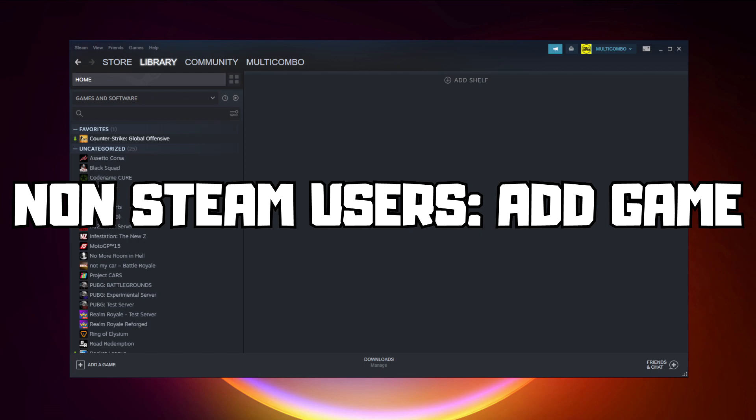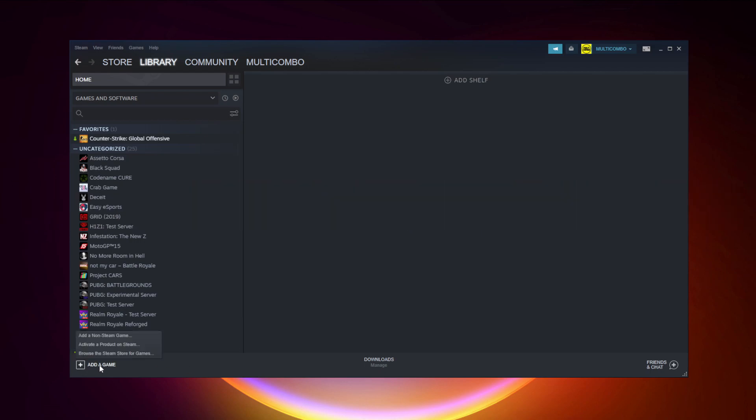Non-Steam users add game to the Steam. Click add a game, click add a non-Steam game.